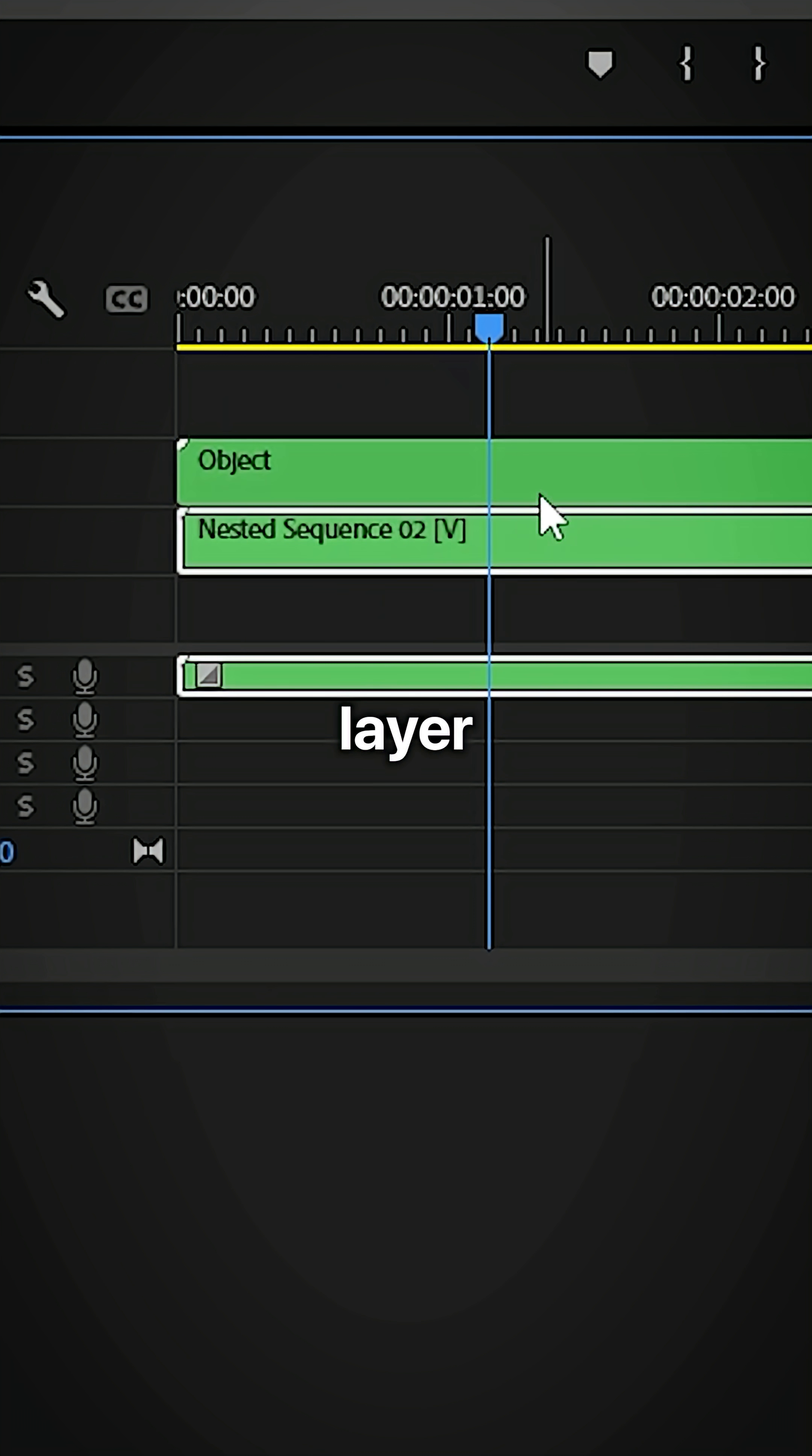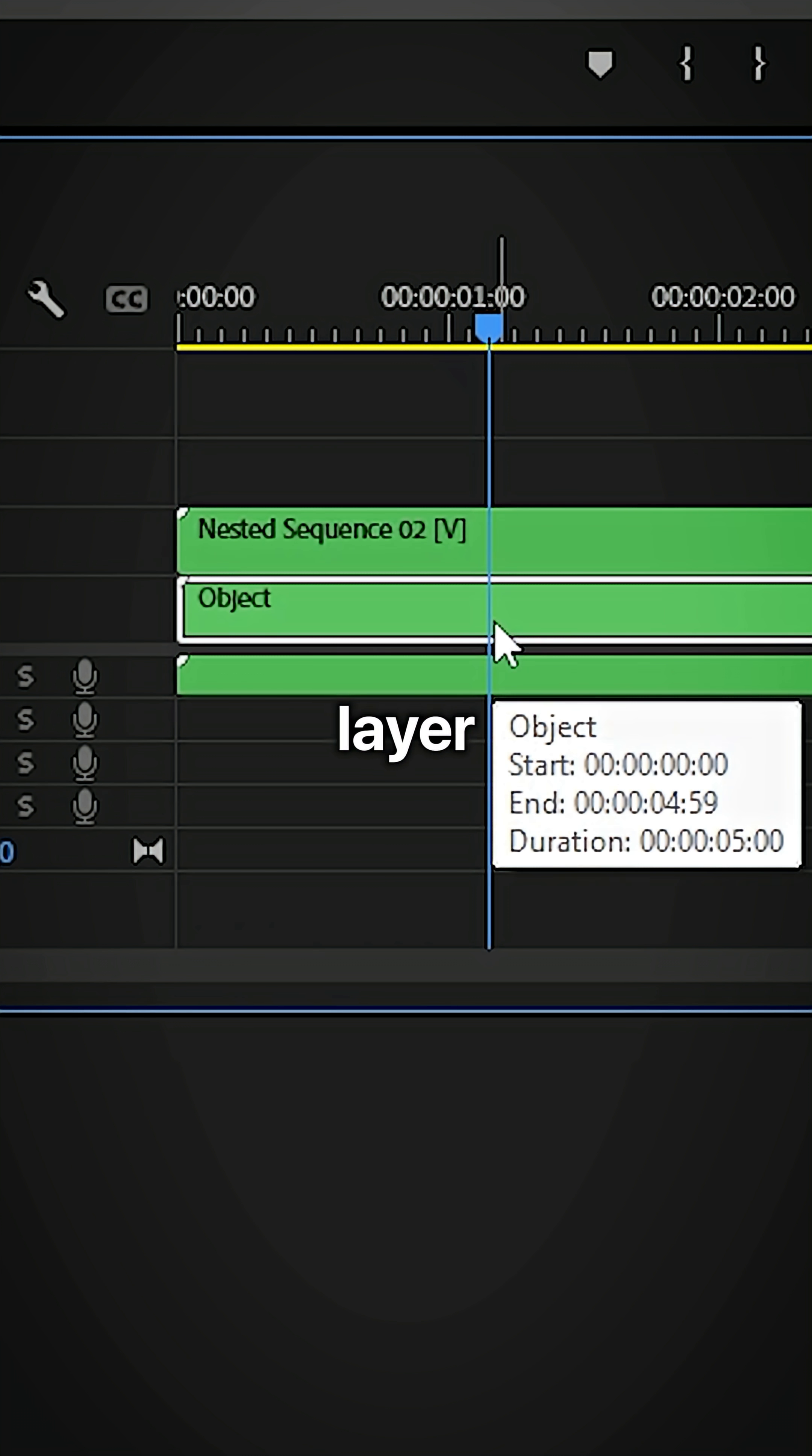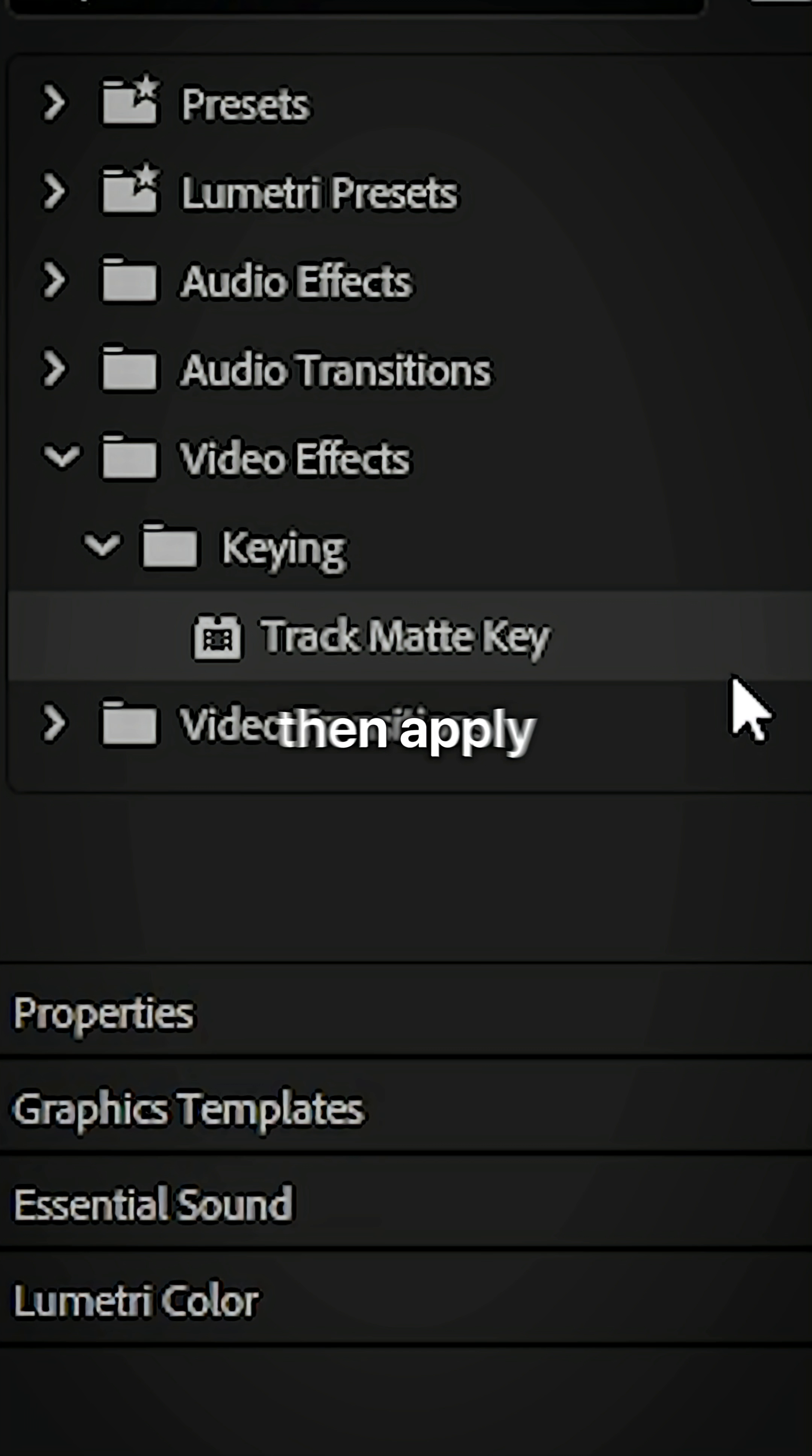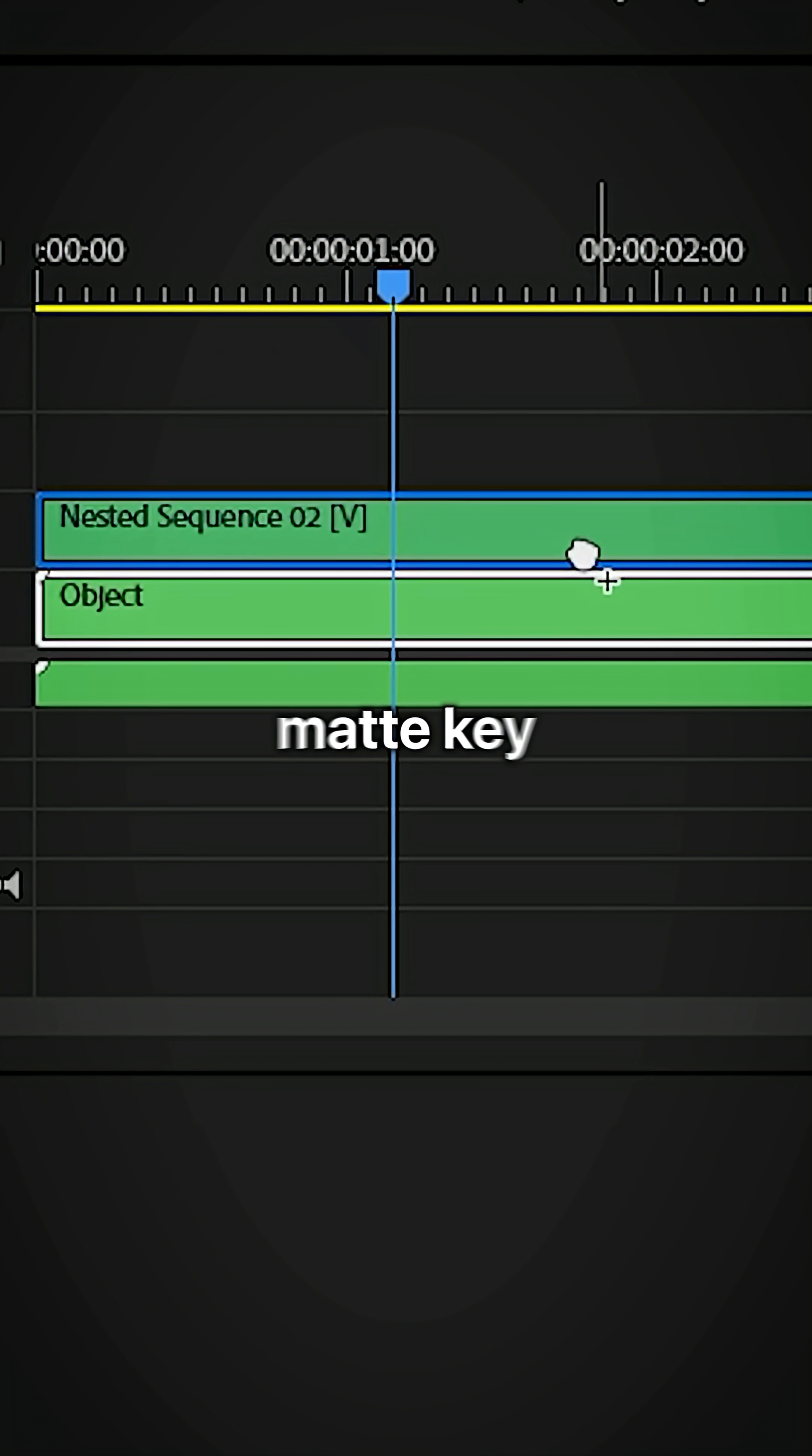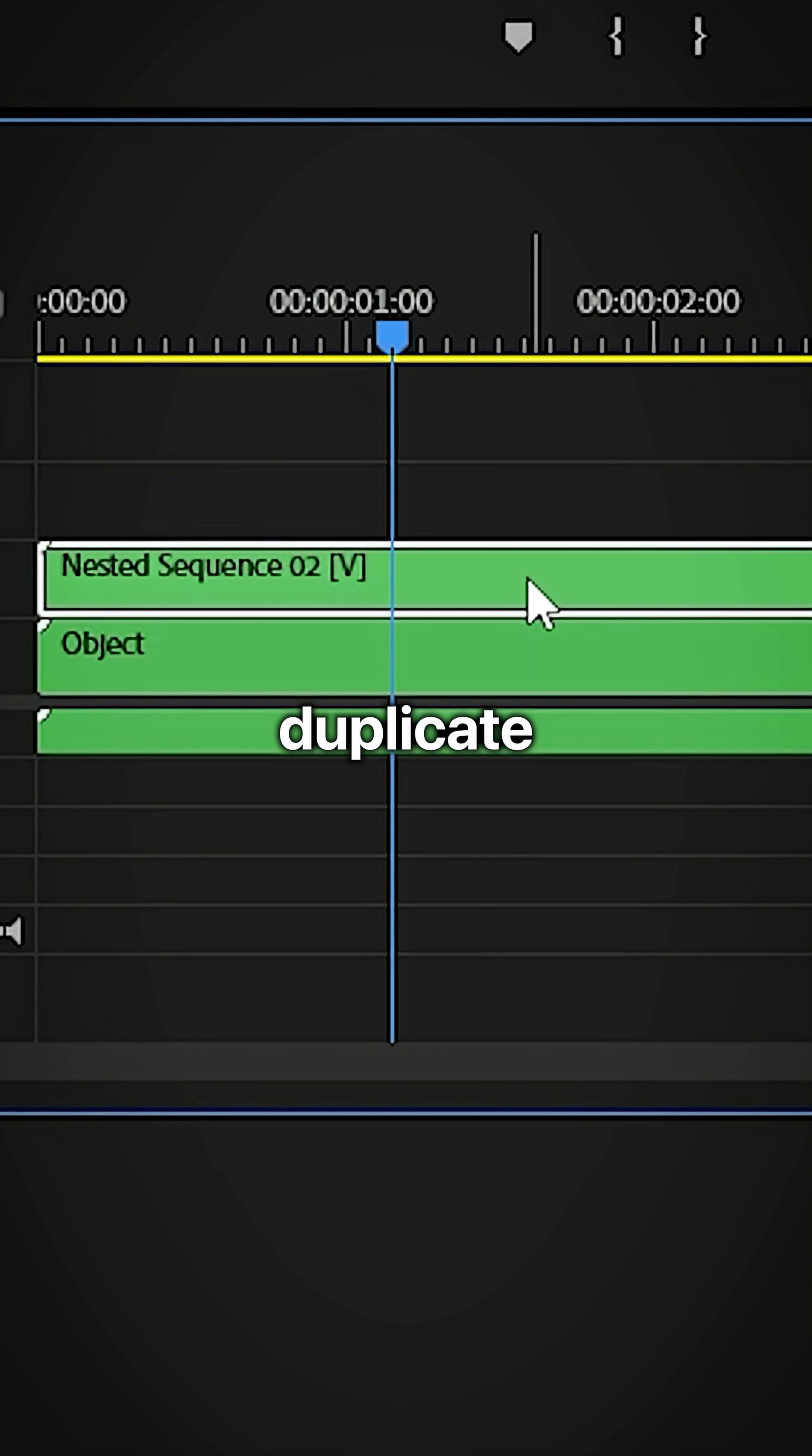Now move the object layer all the way to the bottom and the other layer above it. Then apply the track matte key effect to the object layer and set the matte to video 2.